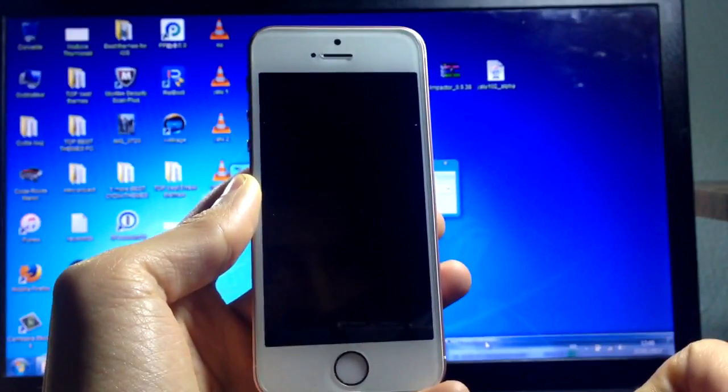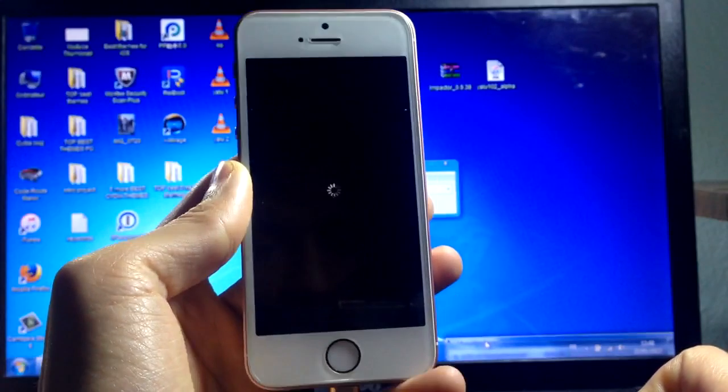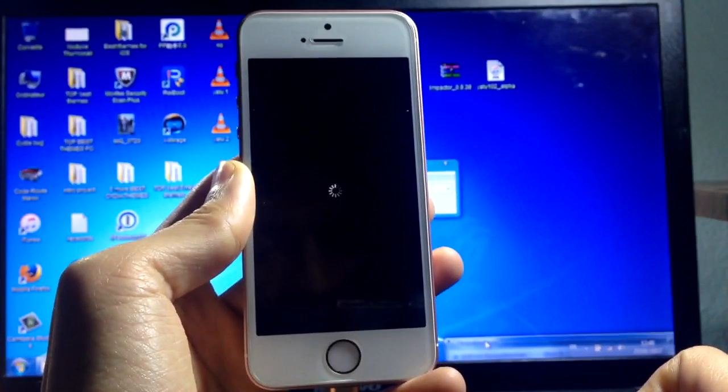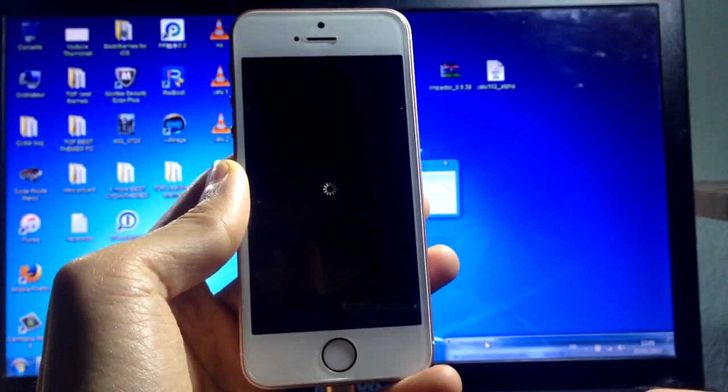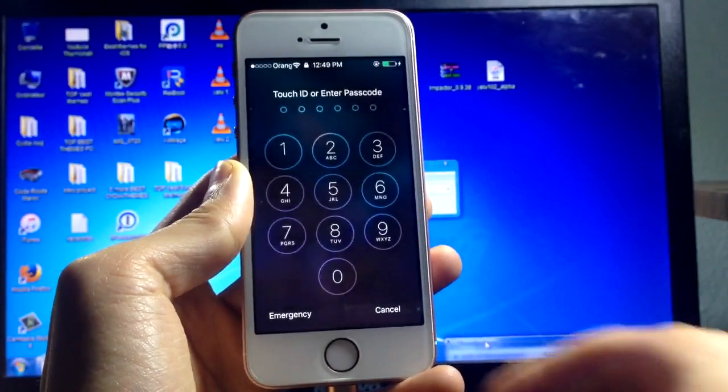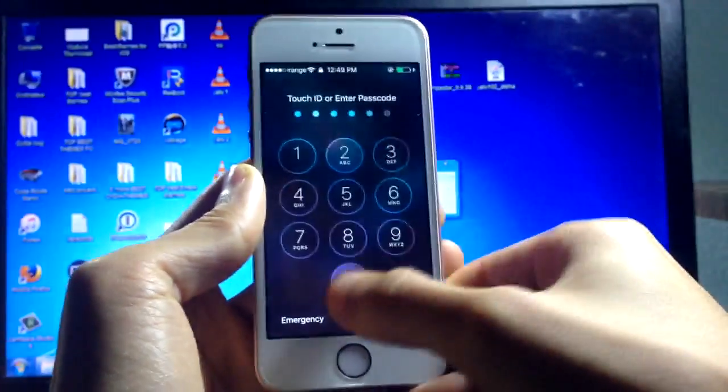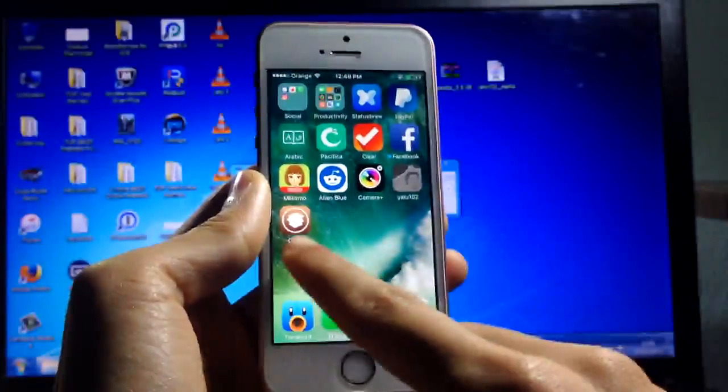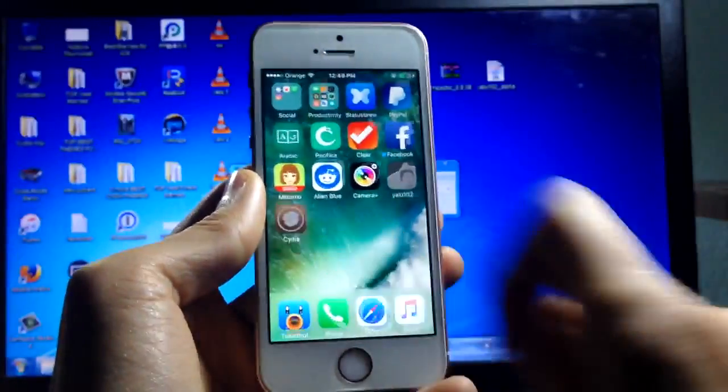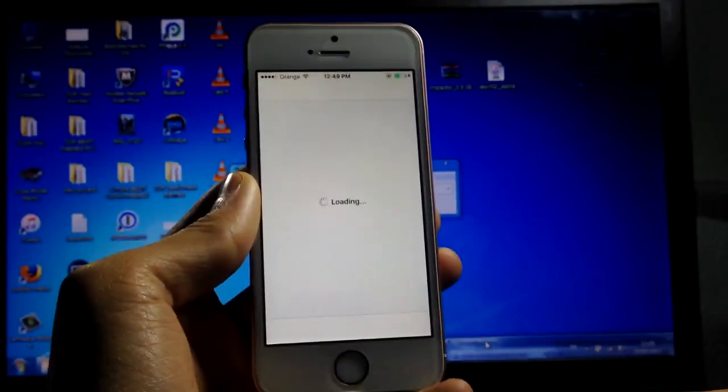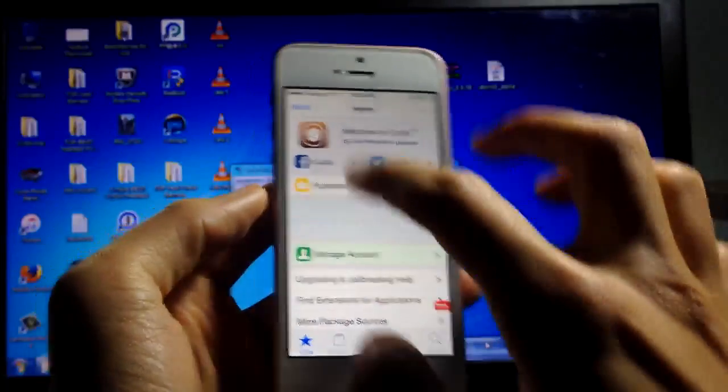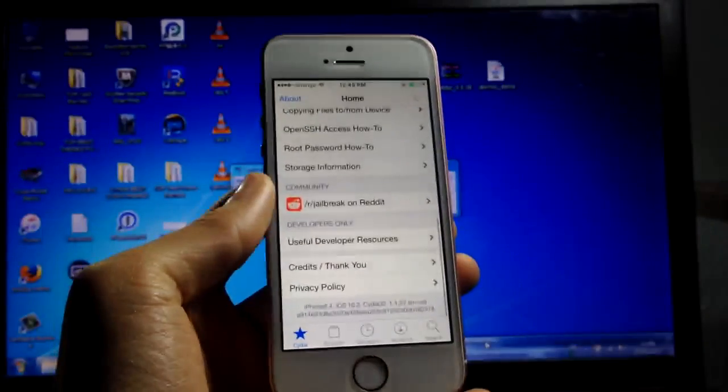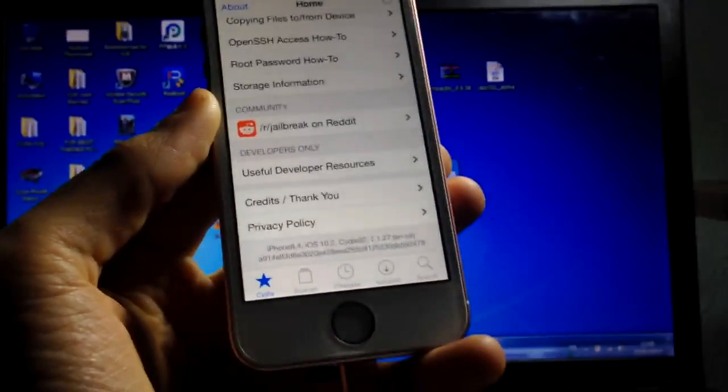Now the device is respringing. And now we should see Cydia here. As you can see, we're gonna click on it, and you are now jailbroken on iOS 10.2.